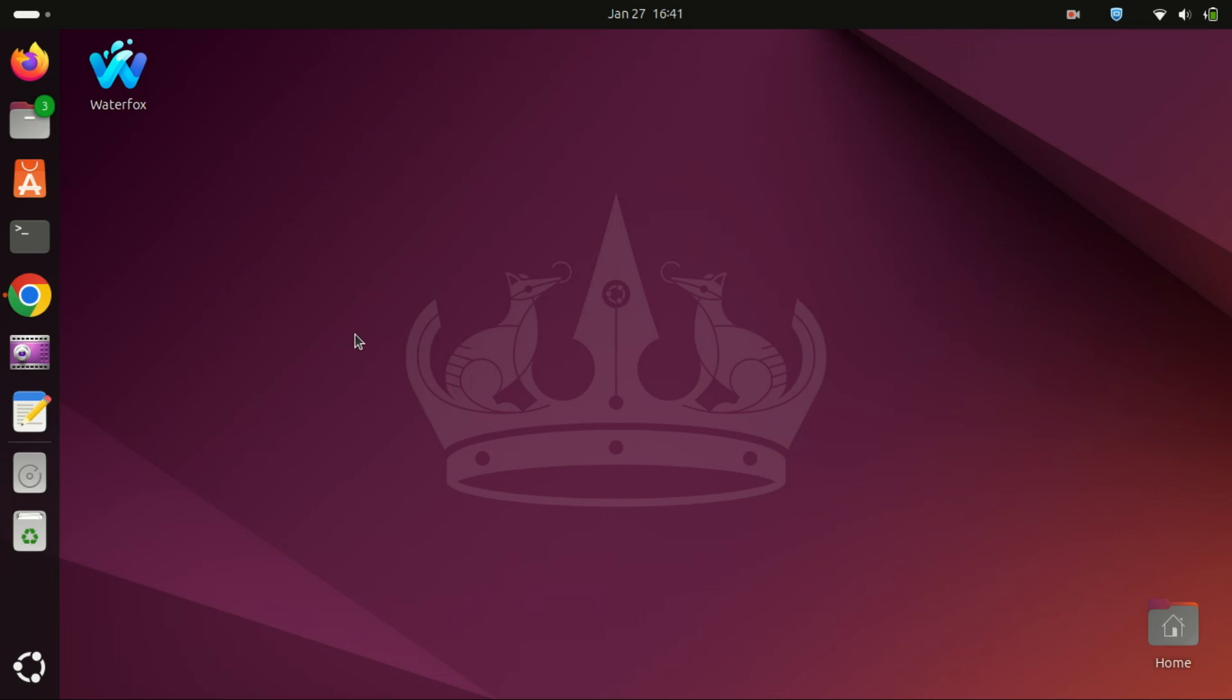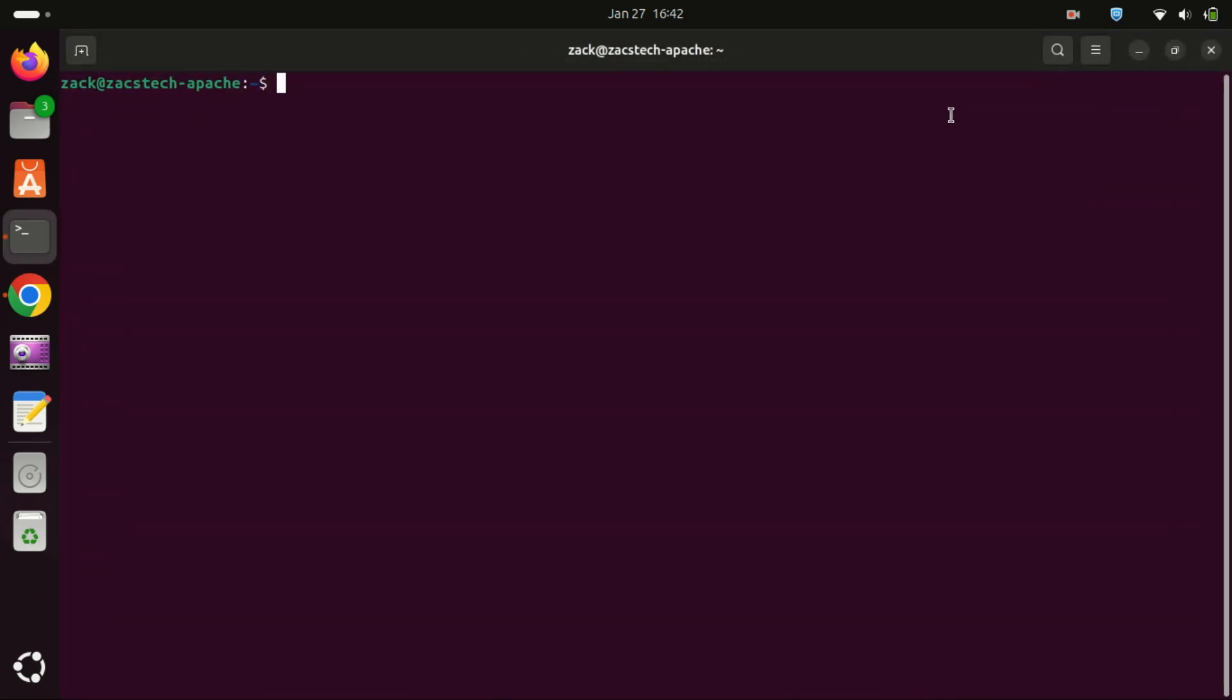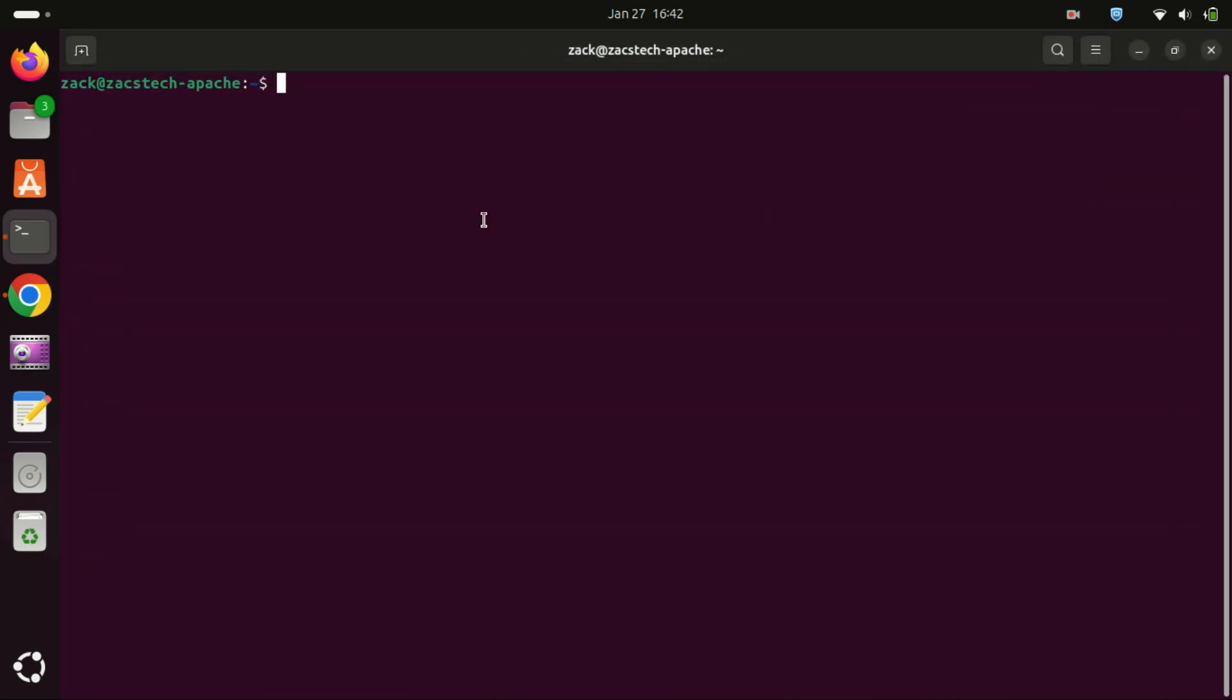First up, let's install GPaste. GPaste is a fantastic clipboard manager that integrates seamlessly with GNOME, making it a great choice for Ubuntu users.